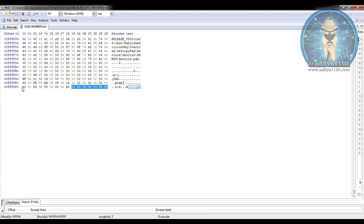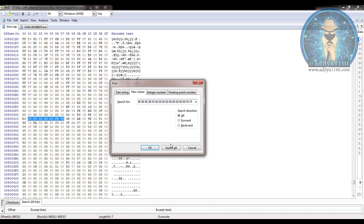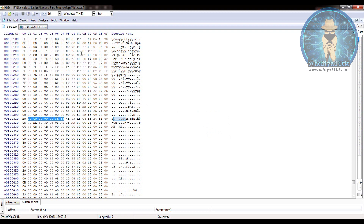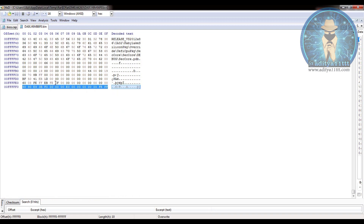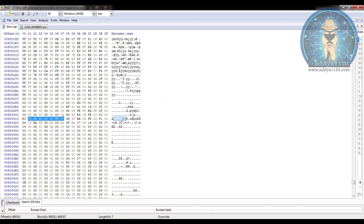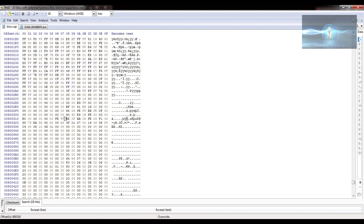In the previous video I took the whole line, but let's see if it matches here — you can see it is not matching. It is not necessary that the whole line matches every time, because with updates the company also changes its strings. Since this is the latest version BIOS, our whole part may not match. So here we are taking the last few lines as a reference and searching for that.